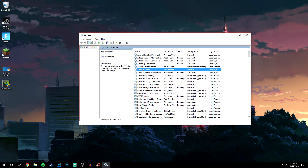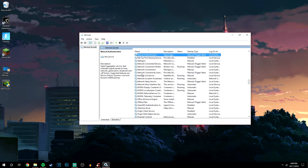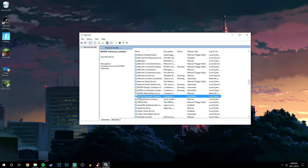You want to click on any of the applications listed, find anything from Nvidia, and you want to find this entry here: Nvidia Telemetry Container.